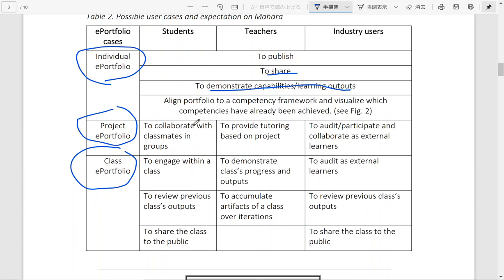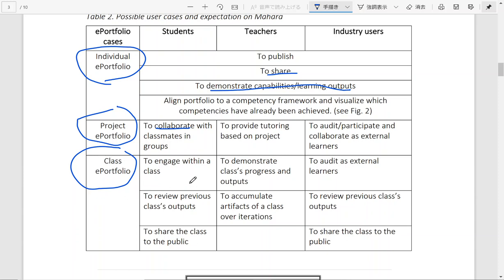So for different audiences, they also have different purposes aligned with these different types of portfolio. For instance, for students, in a project e-portfolio, they can really collaborate with classmates in groups. And inside a class e-portfolio, they can engage within a class to review previous class outputs if they are made visible to the current users and share this class to the public.